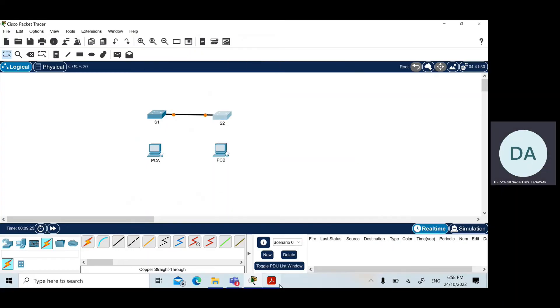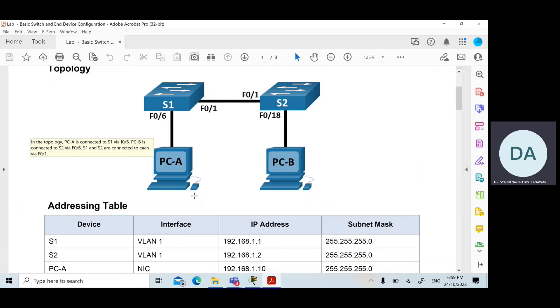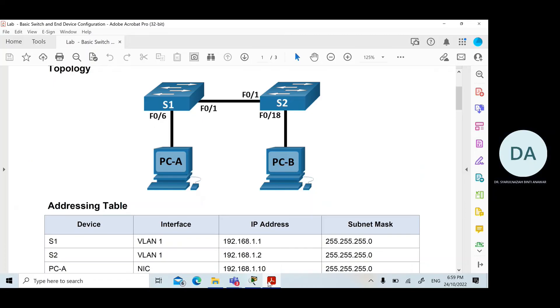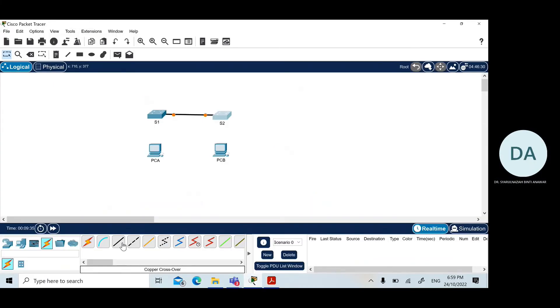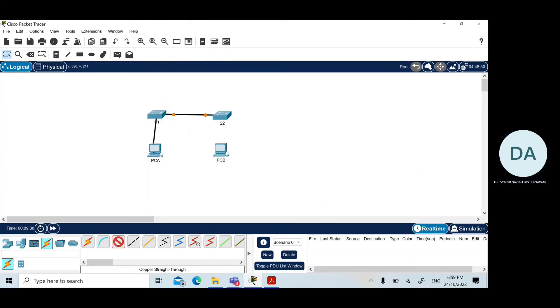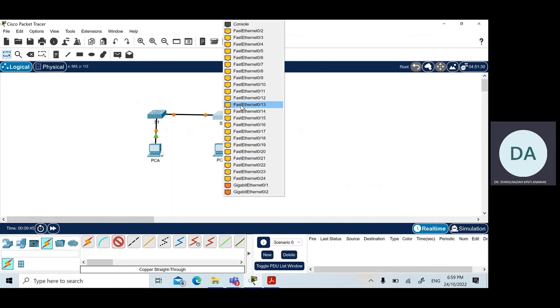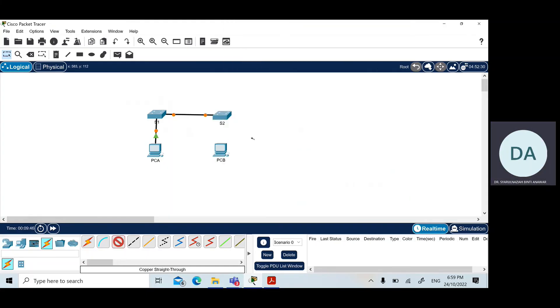And between switch 1 to PC-A, we need to click on FastEthernet 0/6 port. We still use the same cable. And between switch 2, we use FastEthernet 0/18.